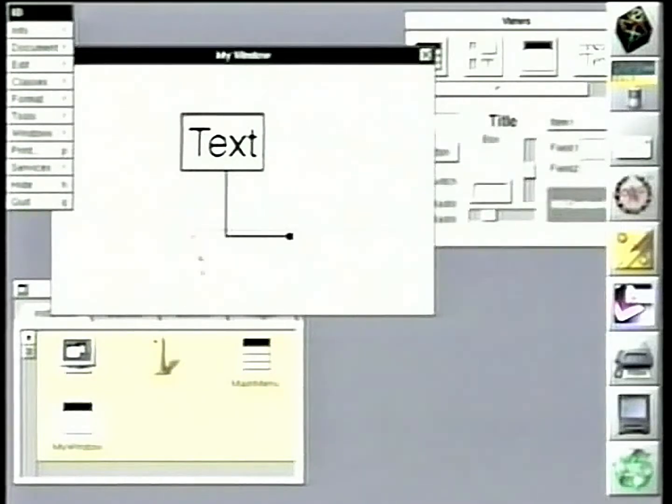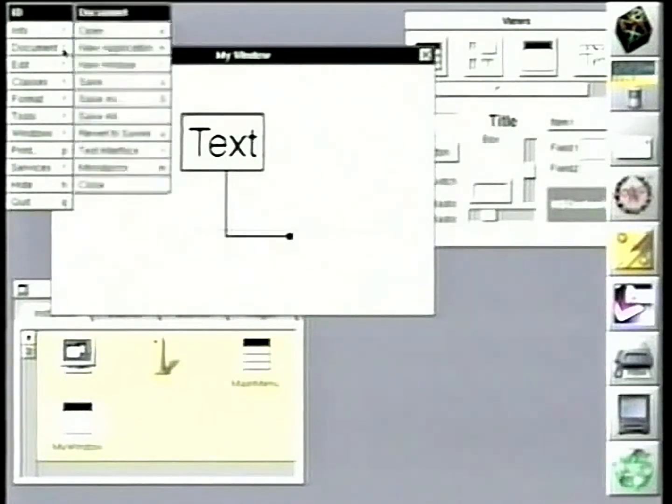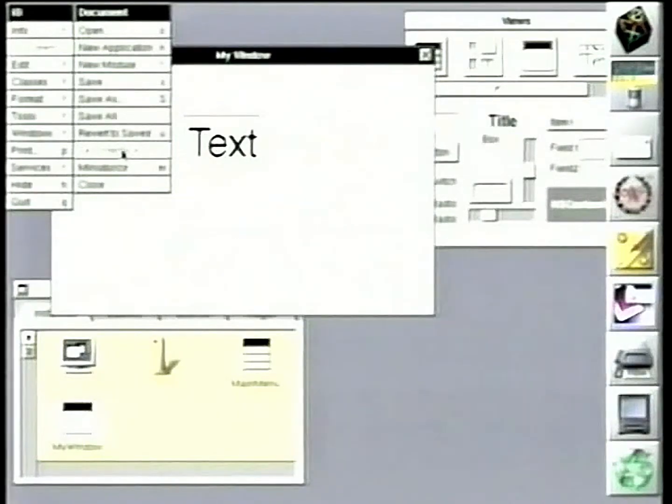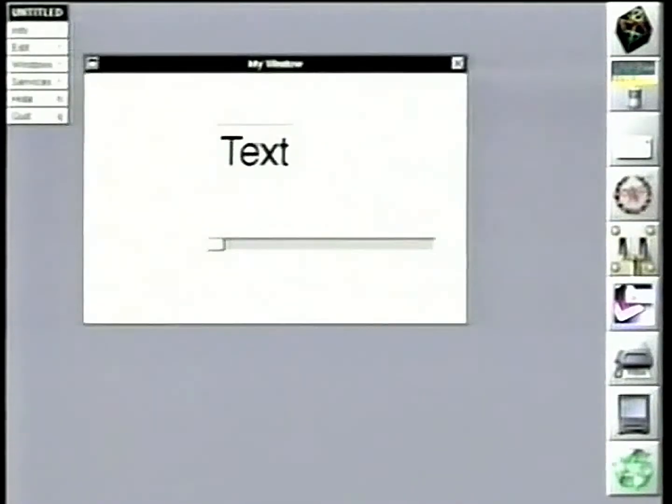And now we don't have to compile anything because we're not generating any code. We'll just say run, and these objects will run themselves.